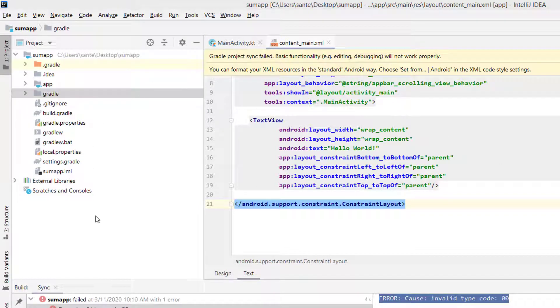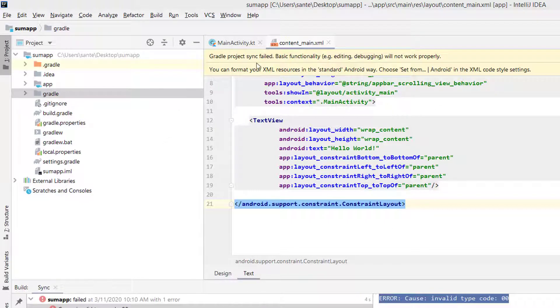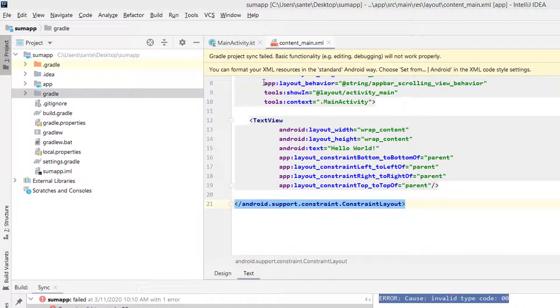Hello guys, I received this error while trying to run a simple Kotlin Android project on IntelliJ. It says that Gradle project sync failed - basic functionality and debugging will not work properly.